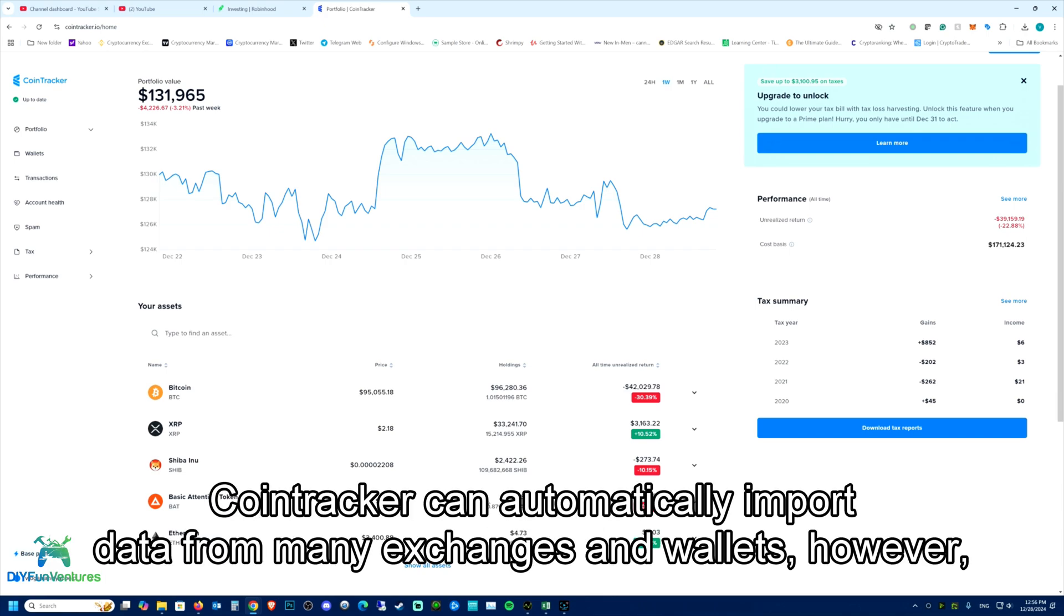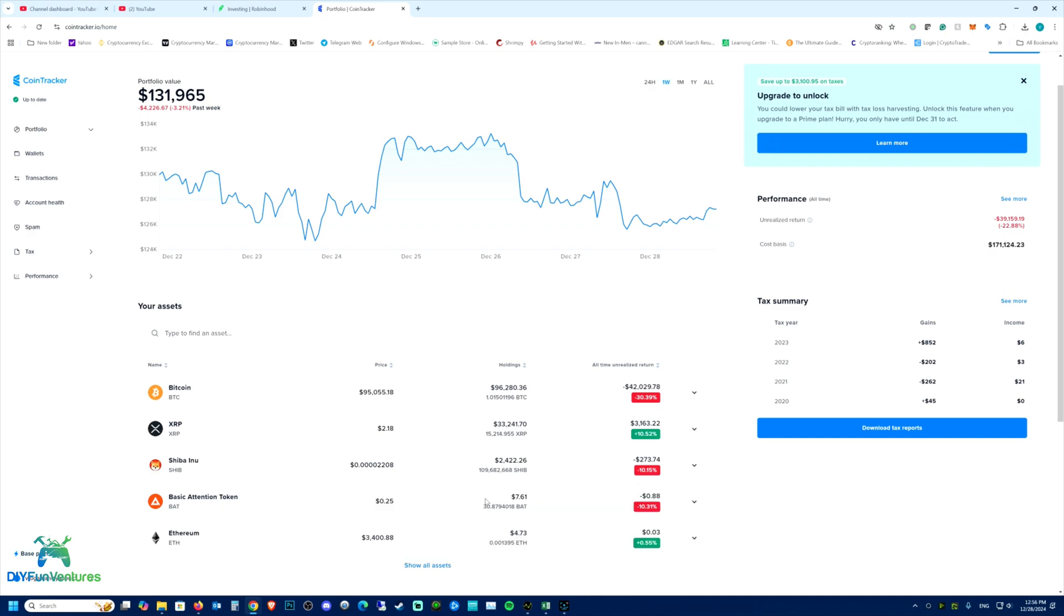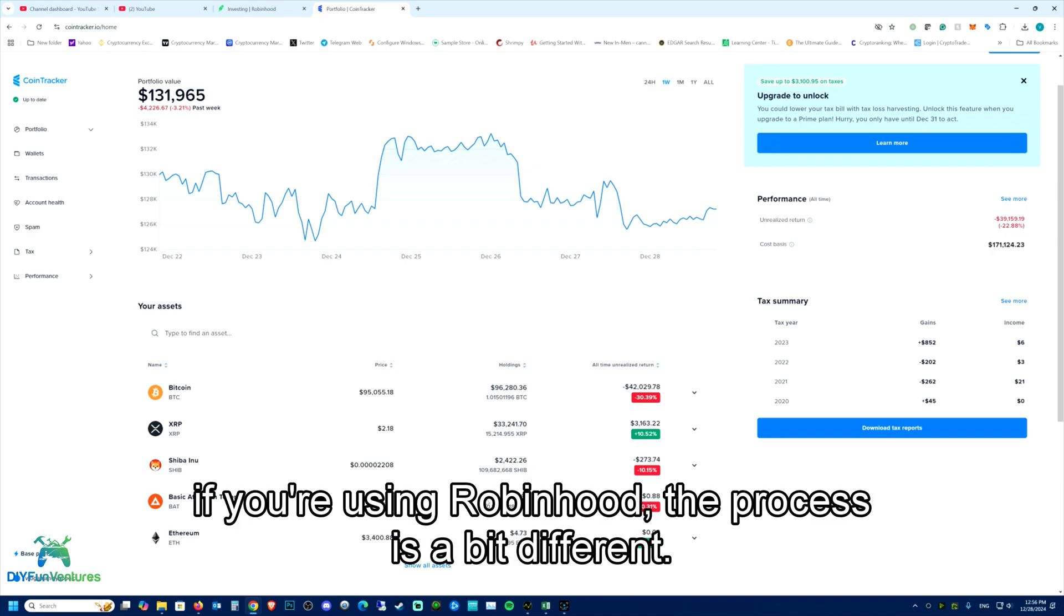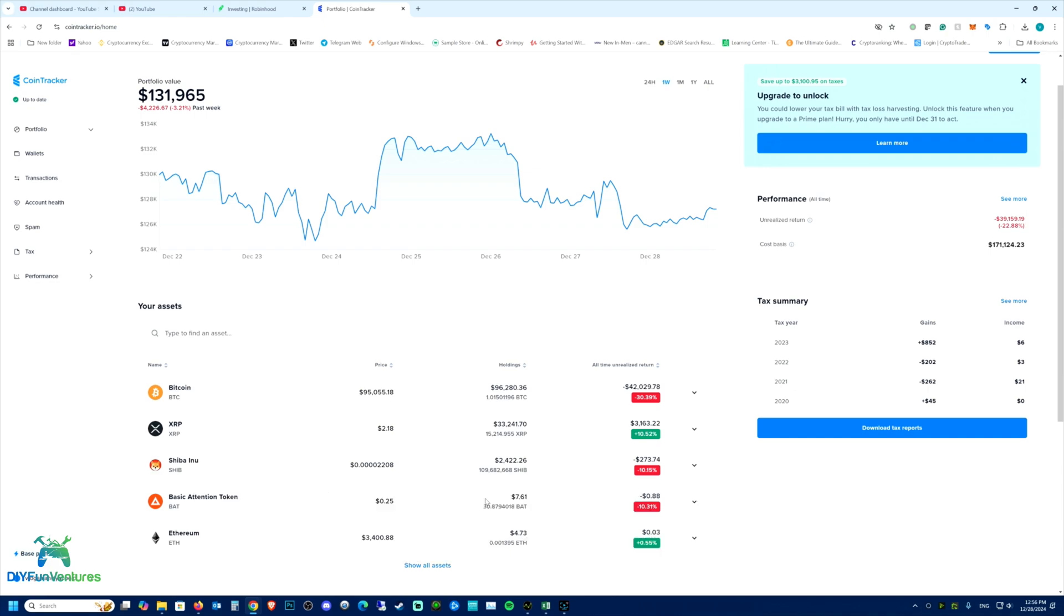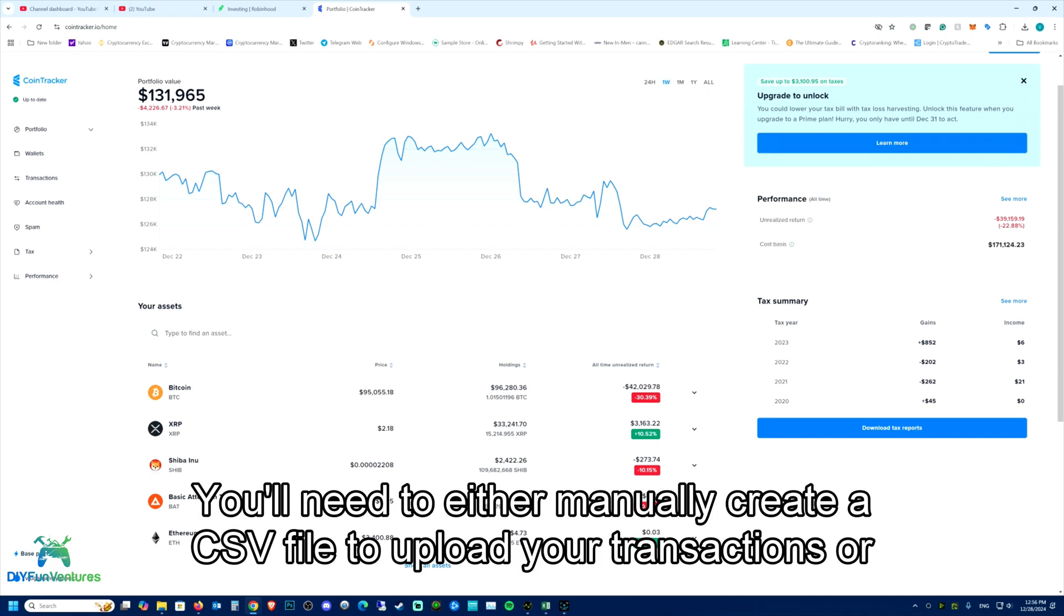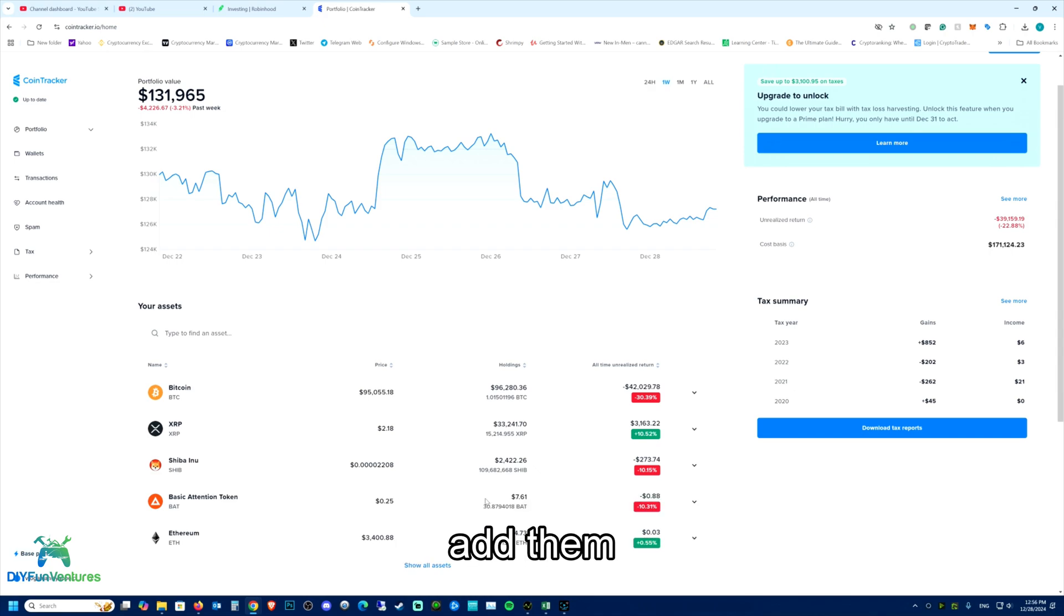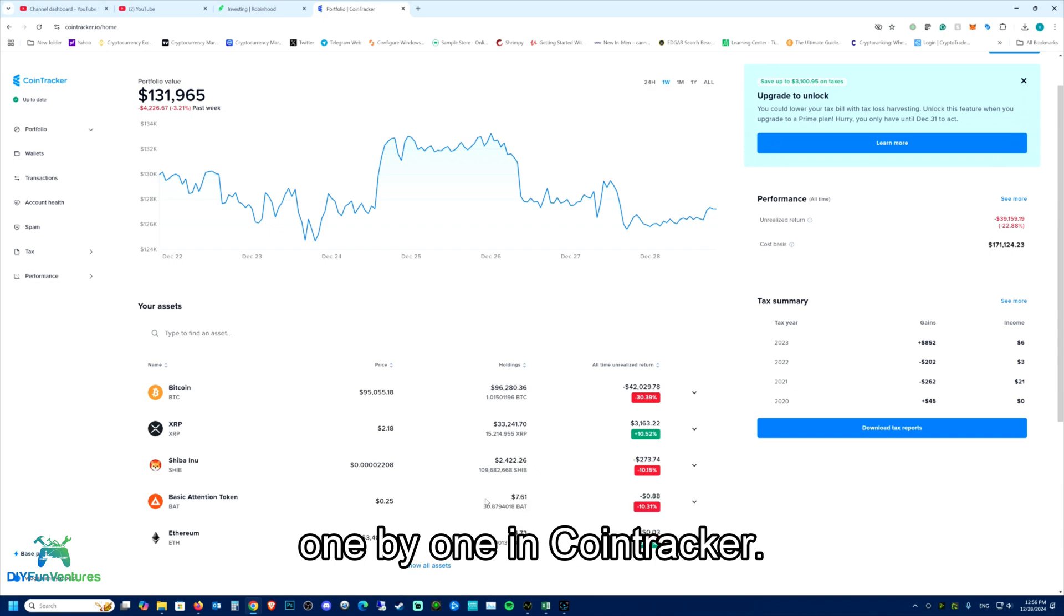CoinTracker can automatically import data from many exchanges and wallets. However, if you're using Robinhood, the process is a bit different. You'll need to either manually create a CSV file to upload your transactions or add them one by one in CoinTracker.